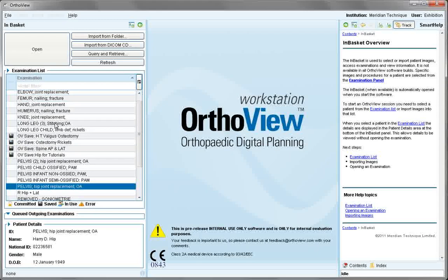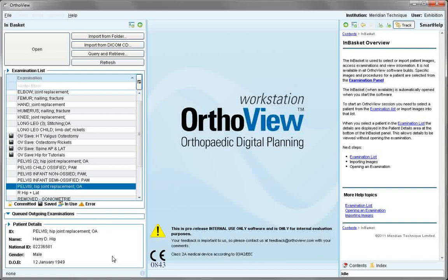Other features in the examination list include icons which designate the type of image — committed, saved, in use by another user, or an error. The outgoing examinations queue is only populated if an AutoView save or commit is in progress at the end of a session. Patient details are as already discussed. This ends the video tutorial on InBasket.